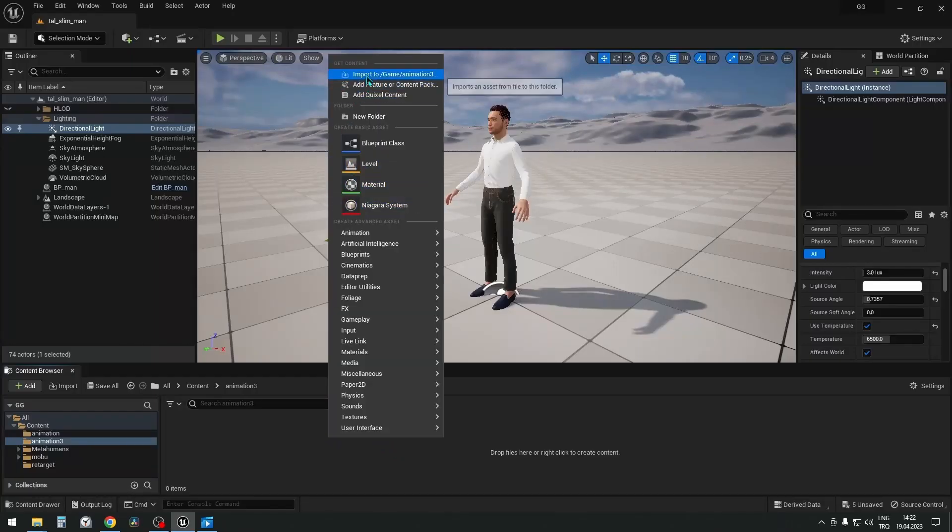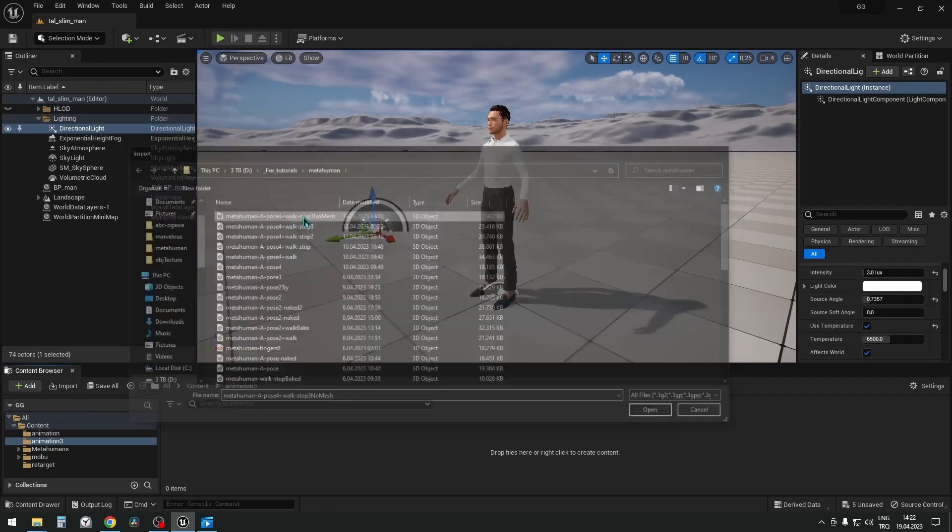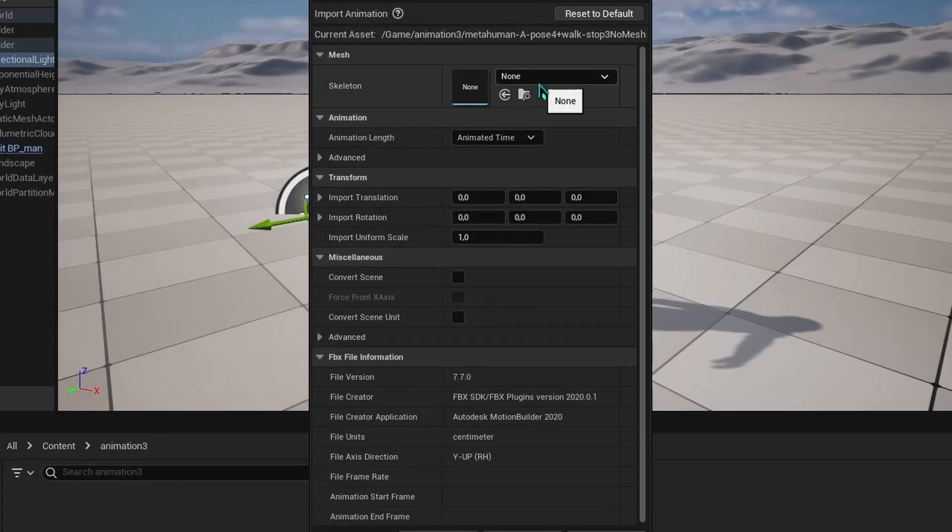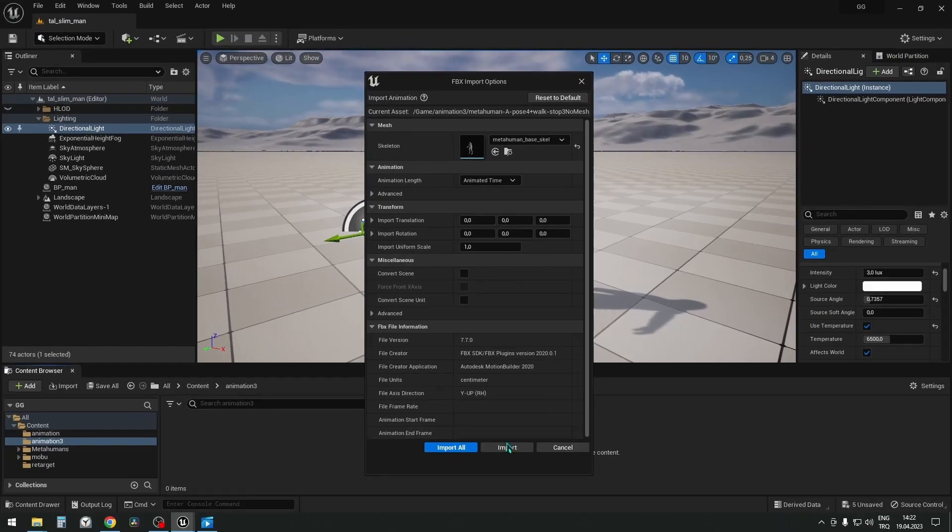In Unreal, let's import the FBX file we've just saved. Select the appropriate skeleton.